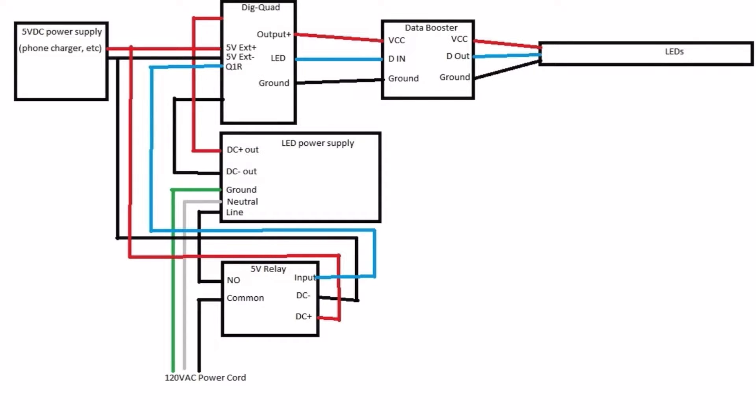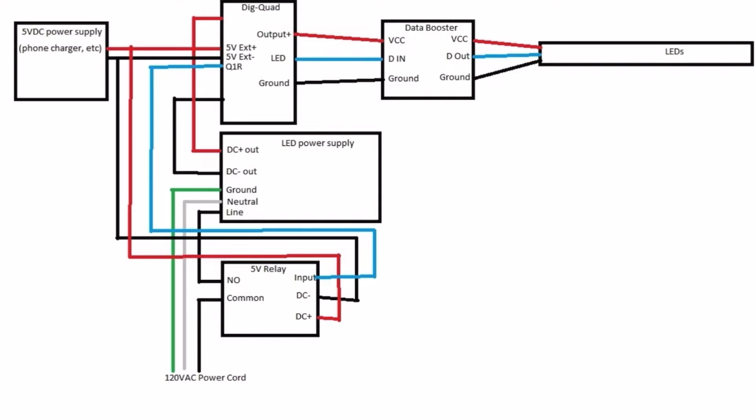Then you have a separate 5 volt power supply that you can use, like you use for a cell phone charger. You take the power from that, you pigtail the hot or the black, which is the ground on DC. It's a 5 volt DC power supply. You have to split off the ground where one ground goes to the other side of the 5 volt relay to the DC ground, and the other connection from the 5 volt power supply ground goes to the 5 volt external negative ground on the dig quad or the dig uno or the dig octa, the eight channel one.